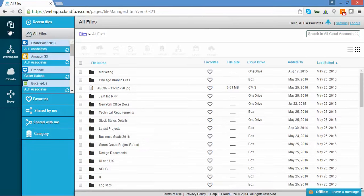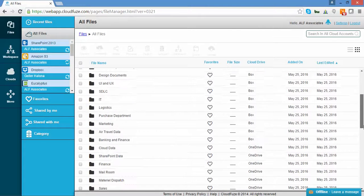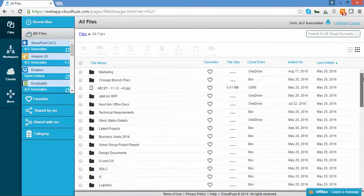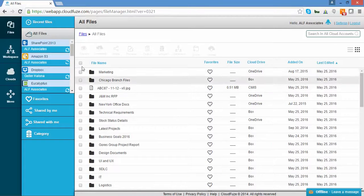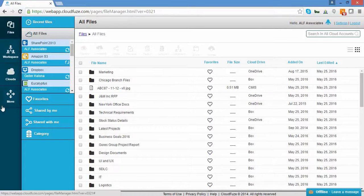Here is the Files tab. It shows a listing of your files across your native clouds. Now, let's click Move.